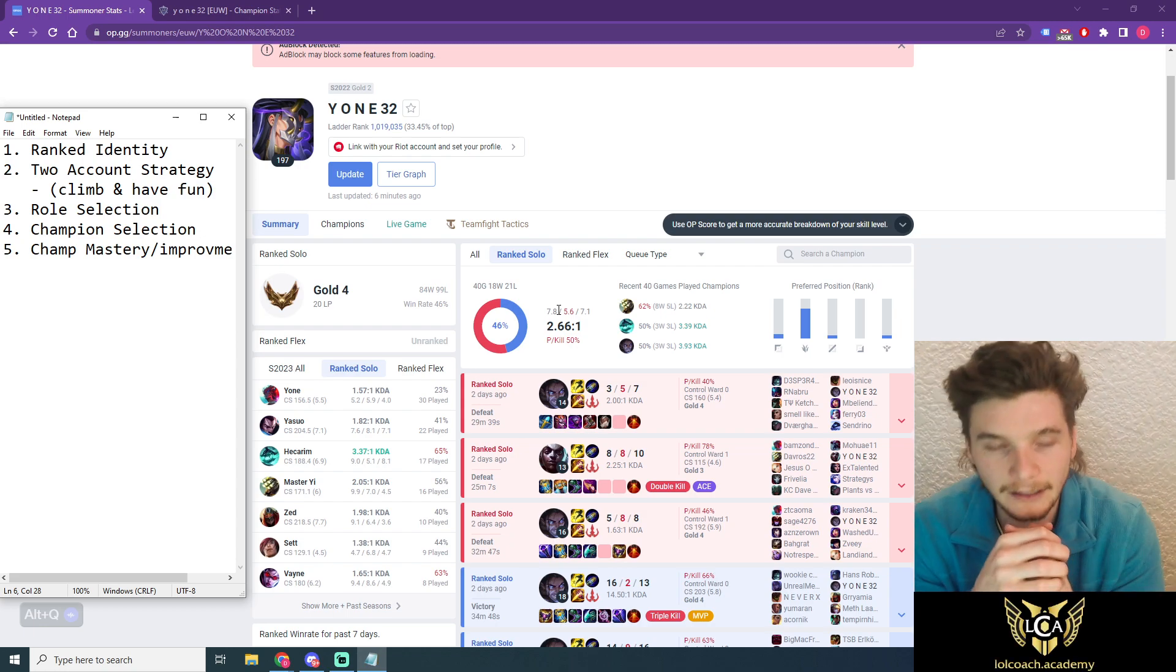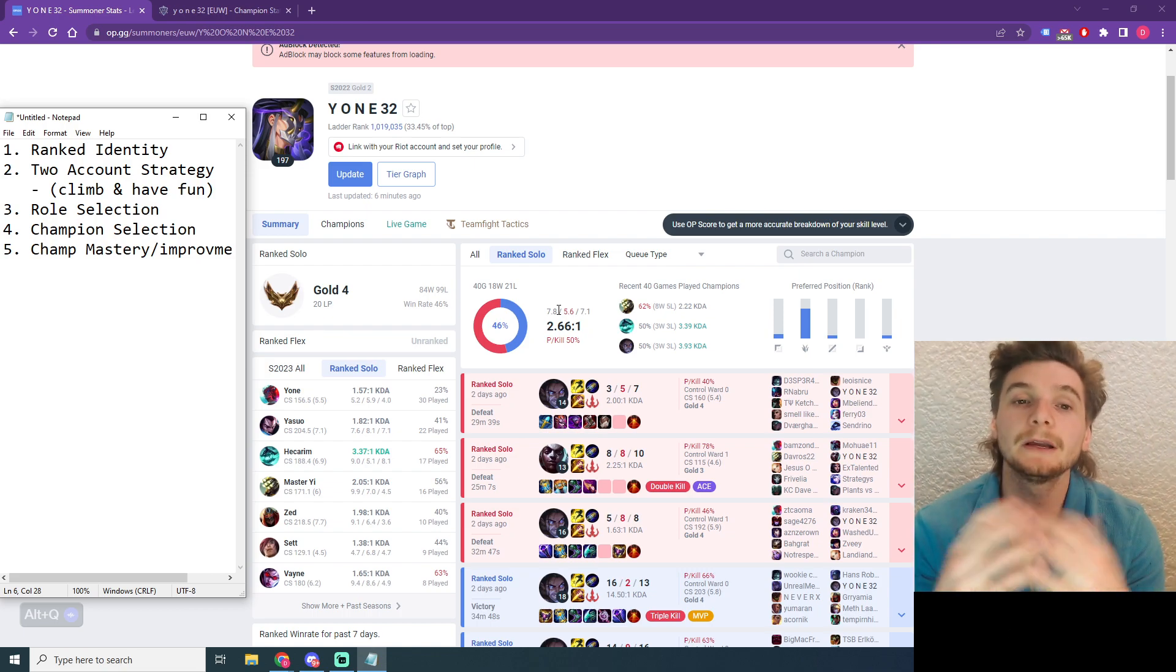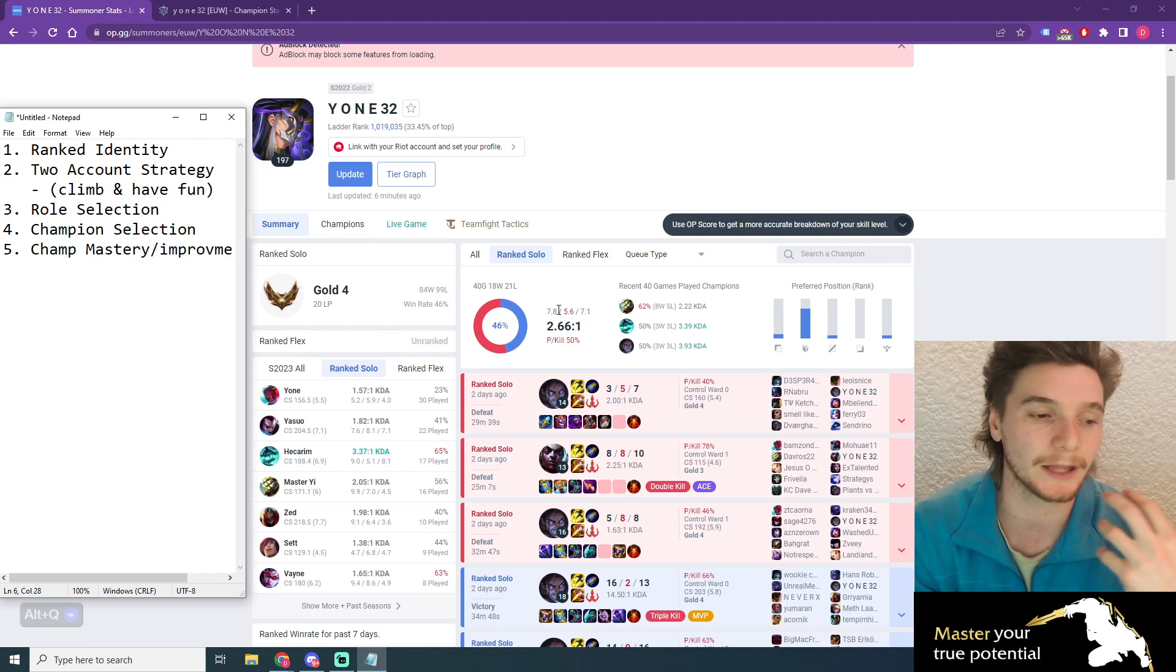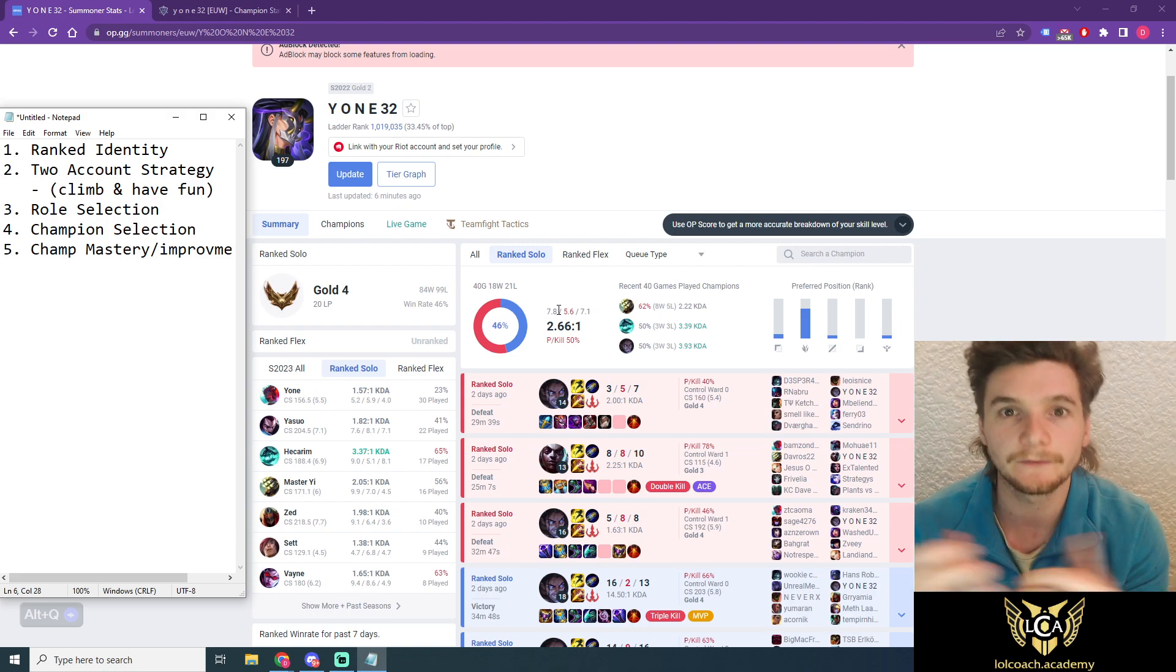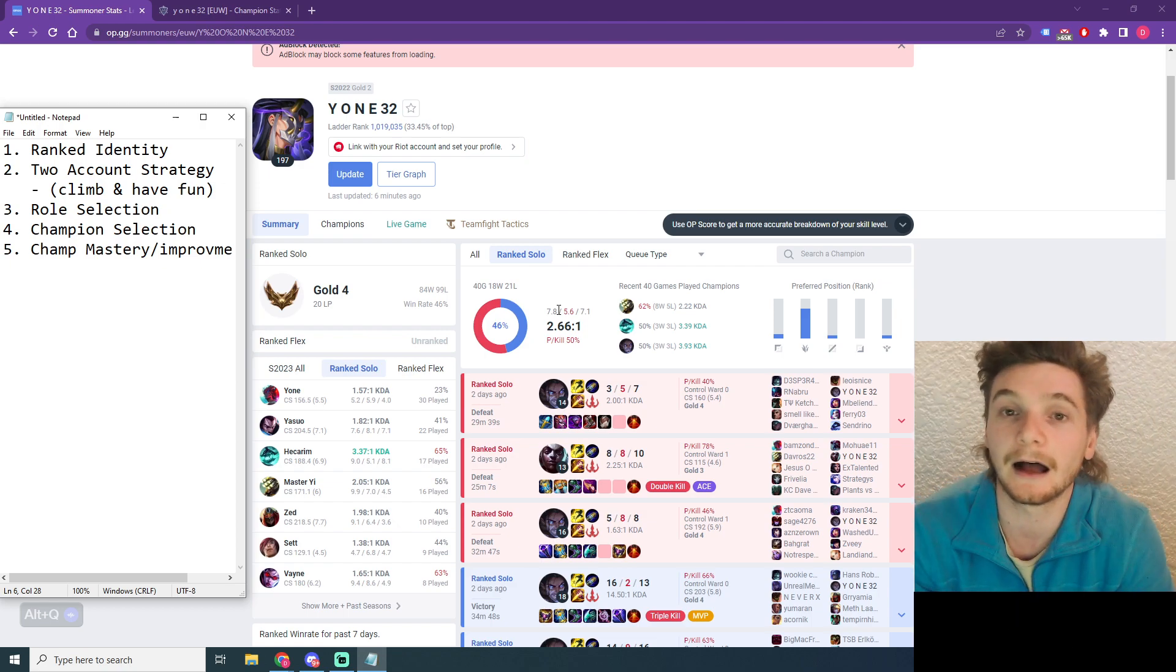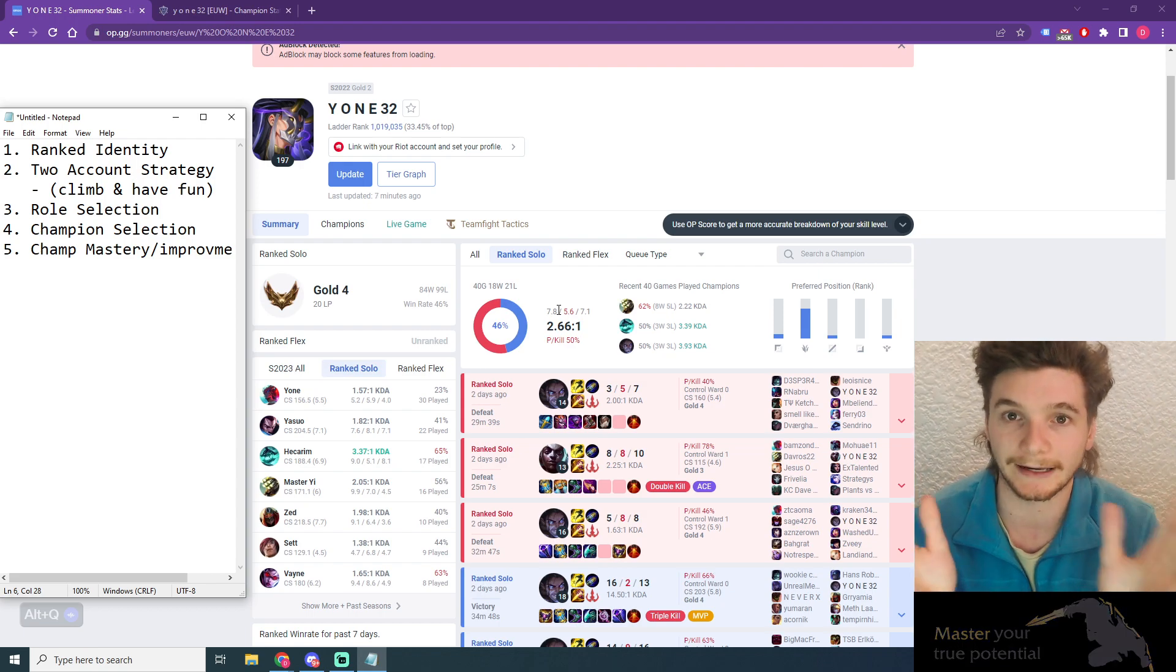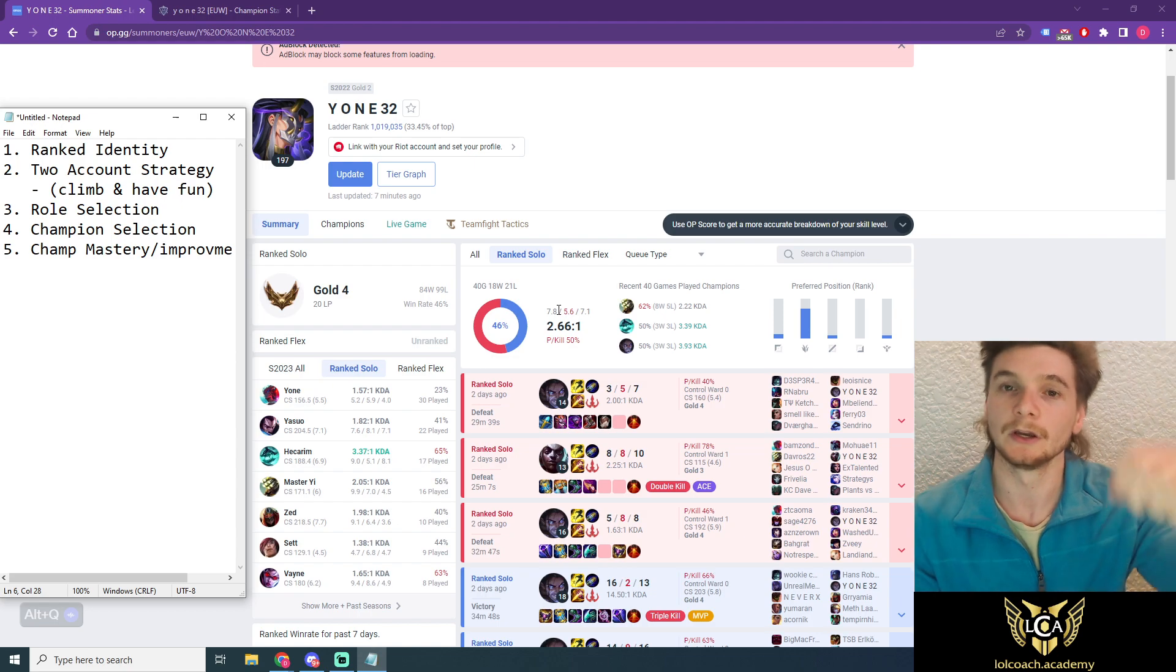The second thing I want to talk about is the two-account strategy. This is something that's increased in popularity a lot, because a lot of players like yourself do not want to pigeonhole themselves. They don't want to one-trick or two-trick. They don't just want to play one role for six, twelve months. They get bored, and they want to diversify. Maybe they want to learn new champs, have fun, or learn a new role. Players are more and more going towards a two-ranked account strategy. In simple terms, you have one account for climbing and one account for everything else.